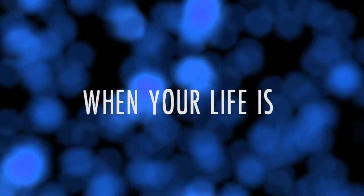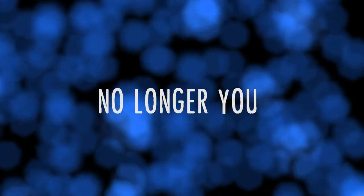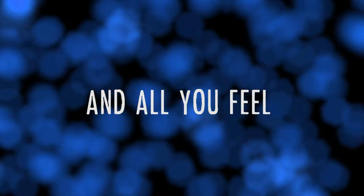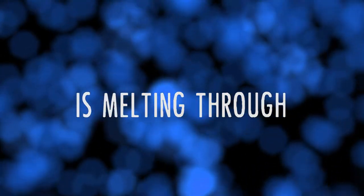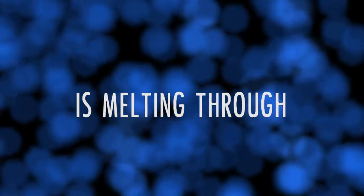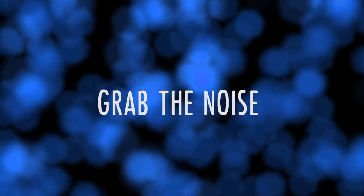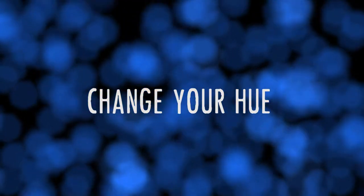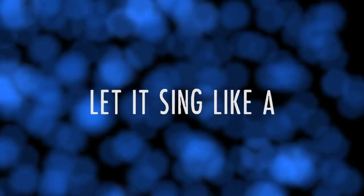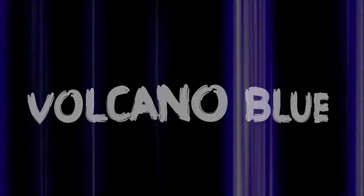When your life is no longer you and all you feel is melting through, grab the noise, change your hue, let it sink like a volcano.